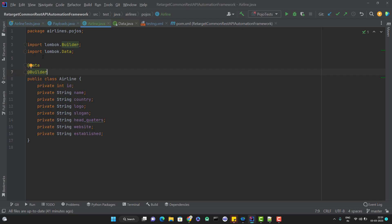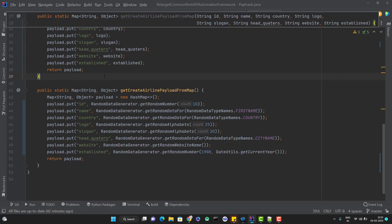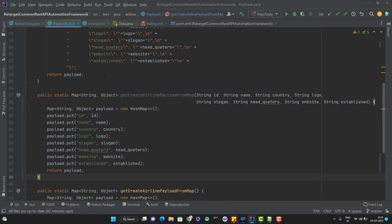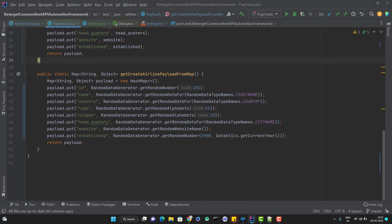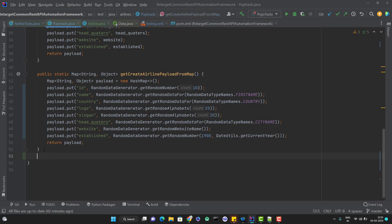We need to use two annotations - @Data and @Builder. Data annotation will help you to generate the getters and setters, and builder annotation will help you to create the request payload more efficiently. Let me go and create the request payload using this POJO class now. Since we are following a pattern, all the payload related code I am putting inside the payload.java. Let me create a new method.